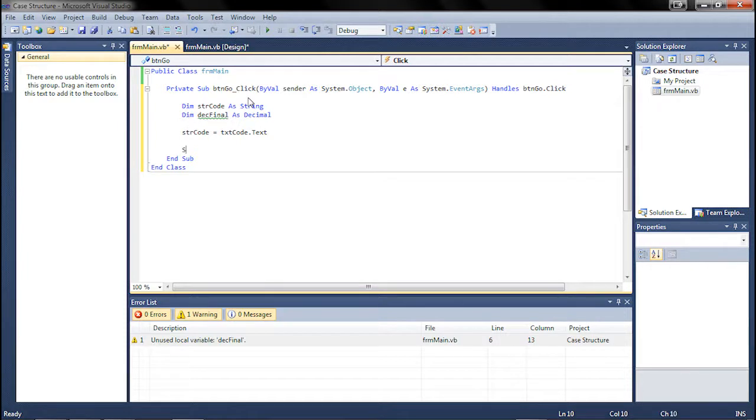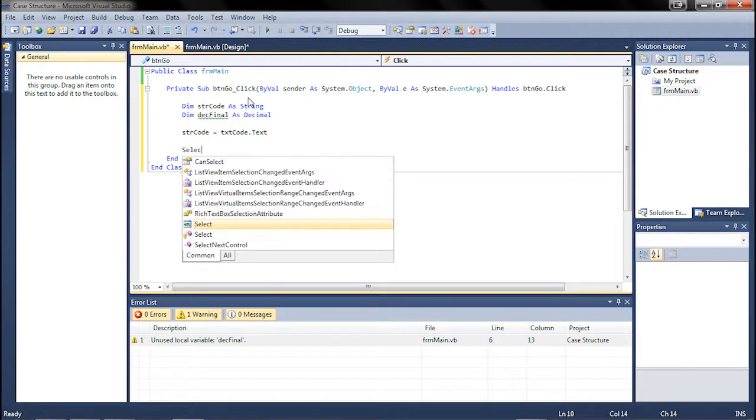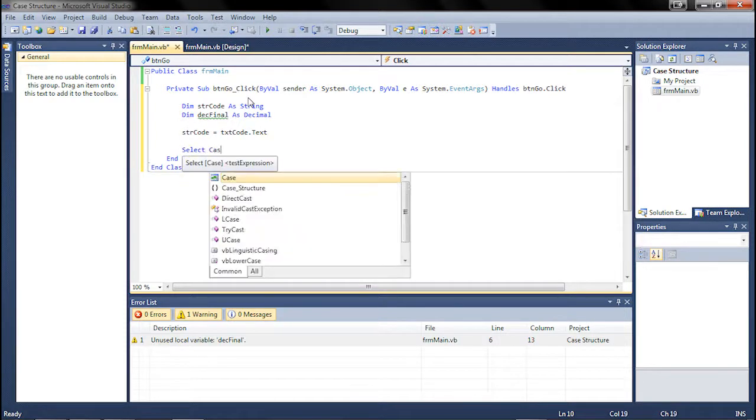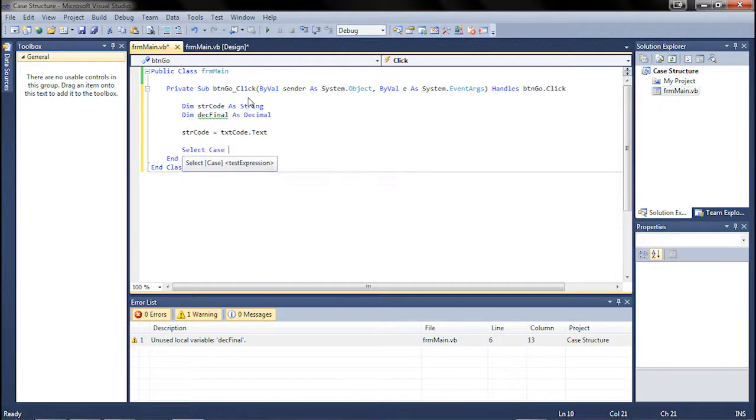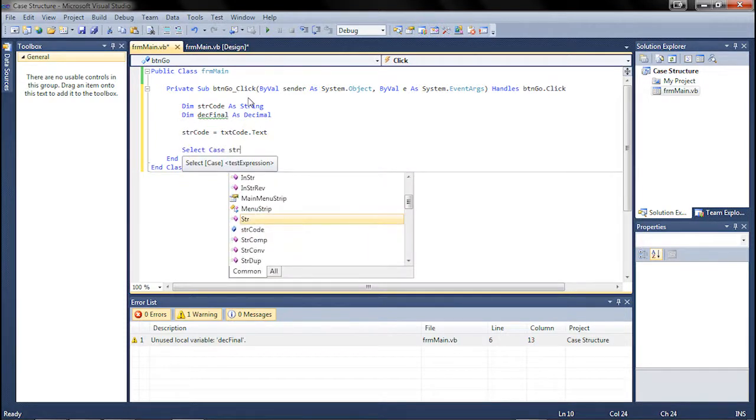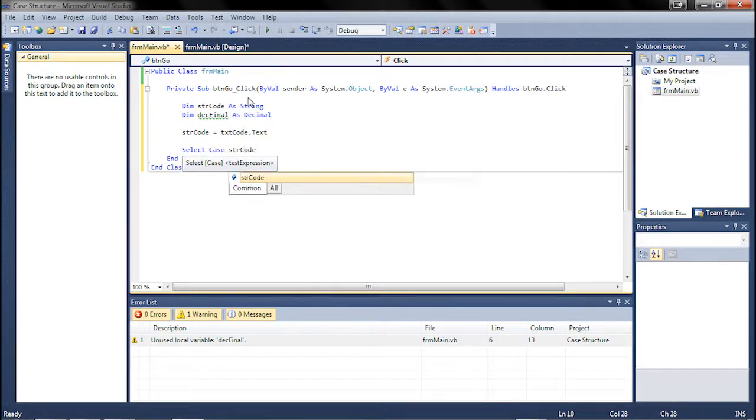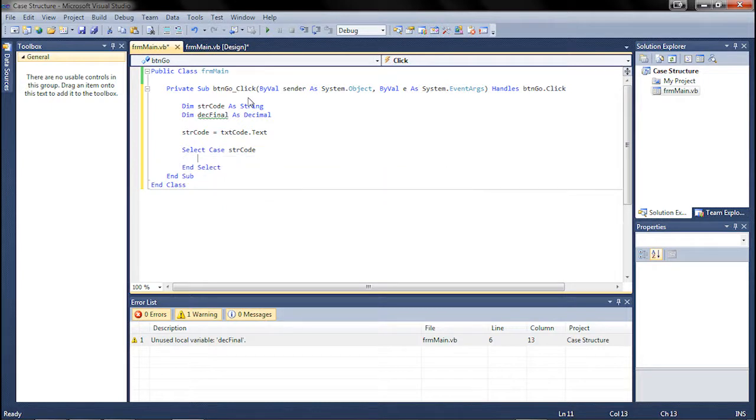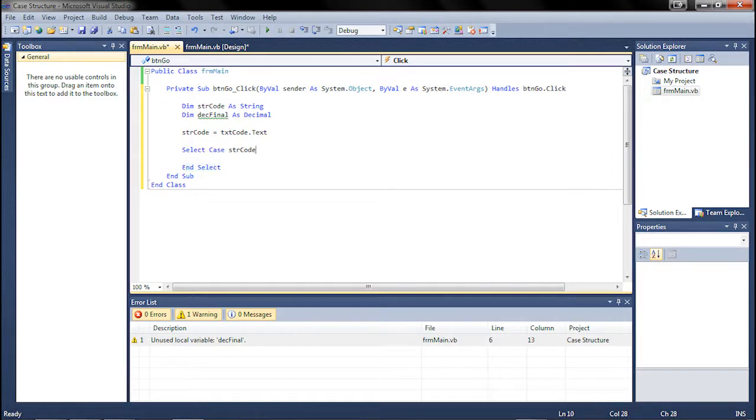The select case is as simple as that. You write select case for string code and just hit enter. And as you can see, it puts the end select in here just as an end if would for an if statement.